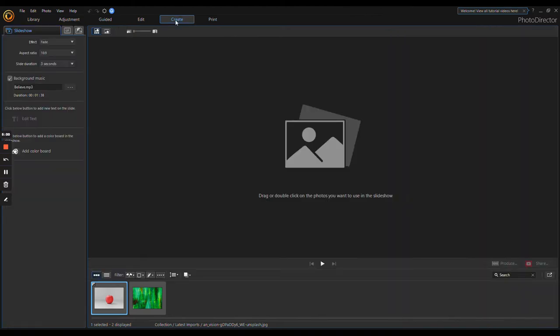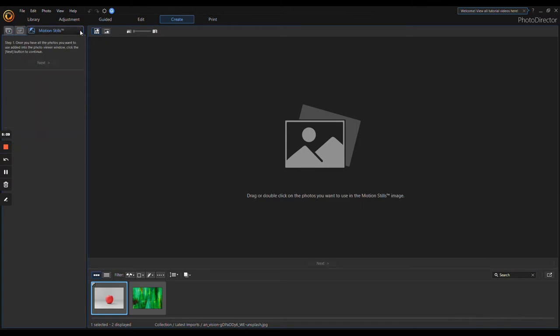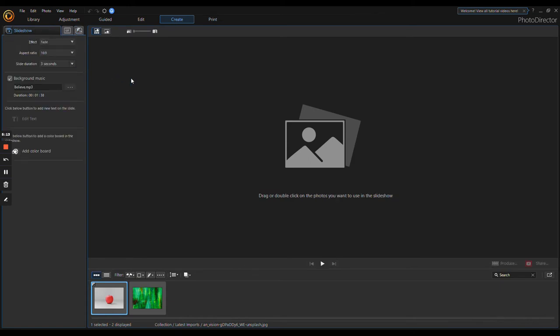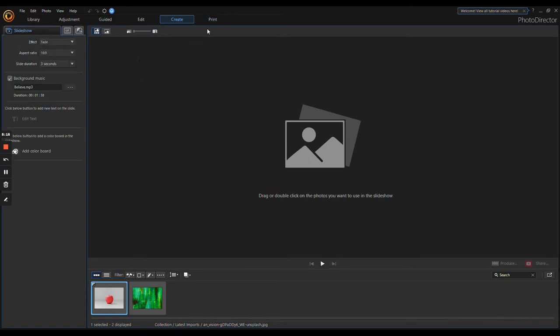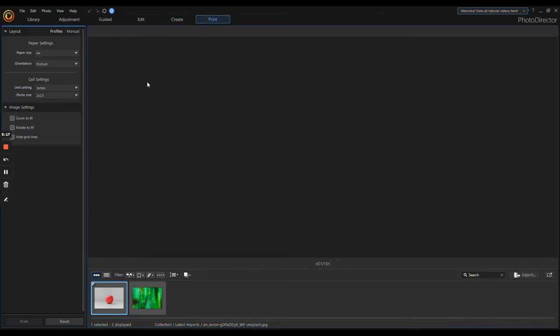If you go to the Create tab up here at the top, then you can actually turn your photos into a slideshow, a gif image, or motion stills. Then you have a Print tab which obviously lets you print.